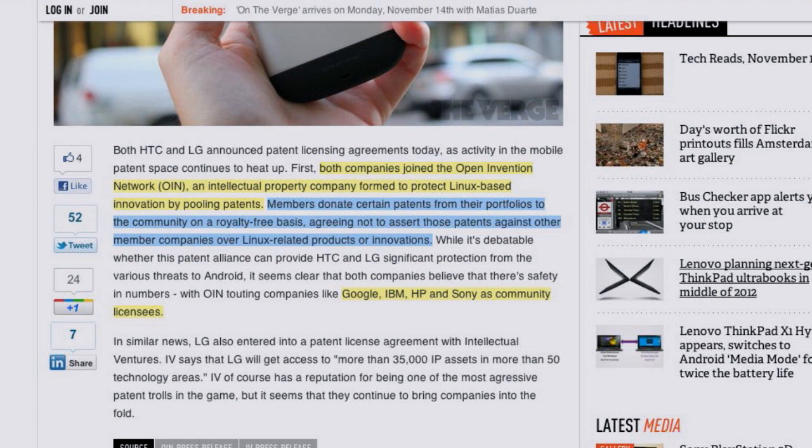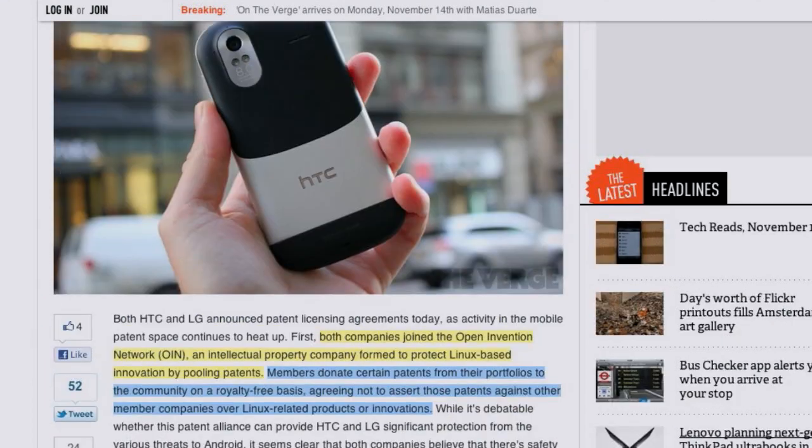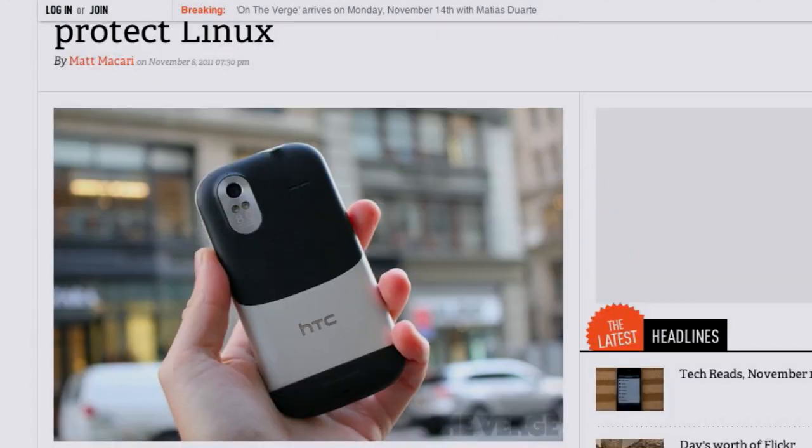They also licensed from Intellectual Ventures — possibly Paul Allen's company — and with all of this they got 35,000 IP sets in 50 different technology areas. In other words: bring it, Microsoft, because we're banding together.